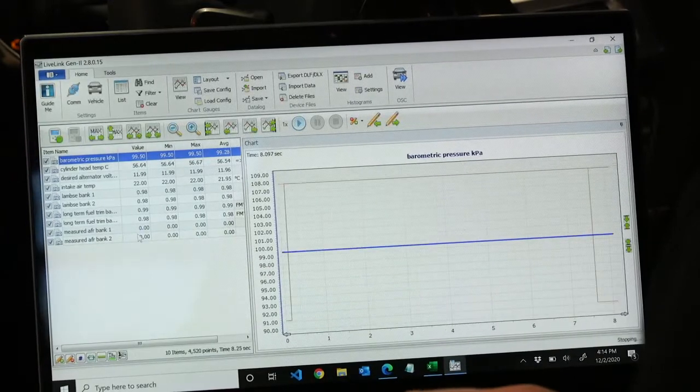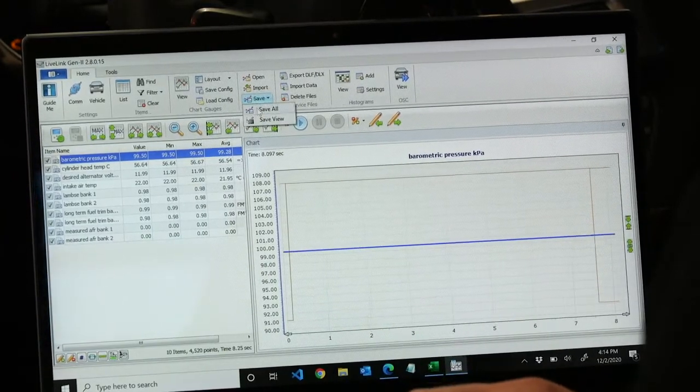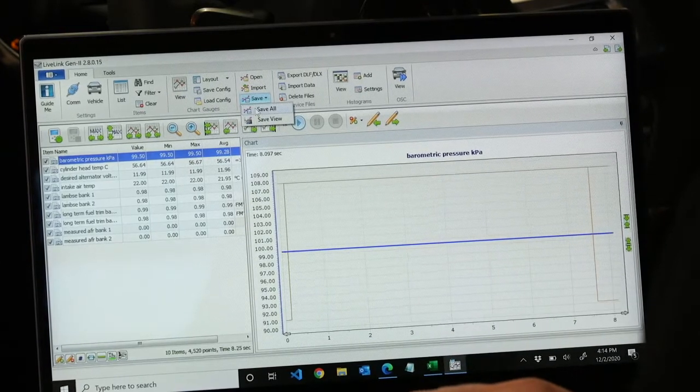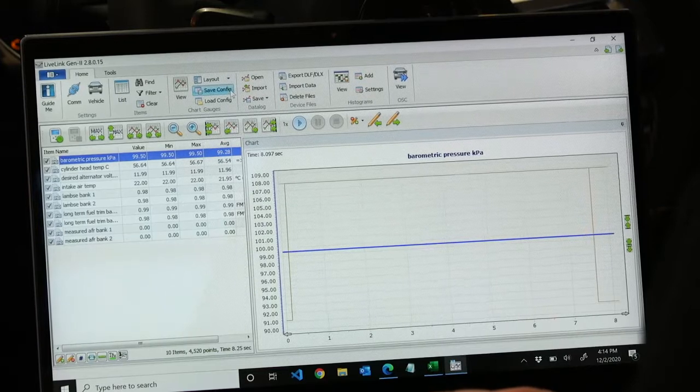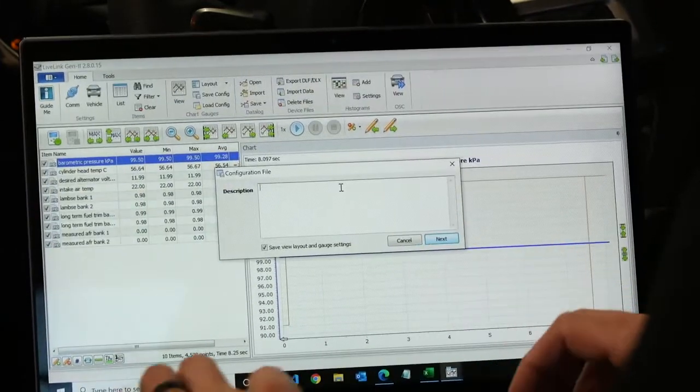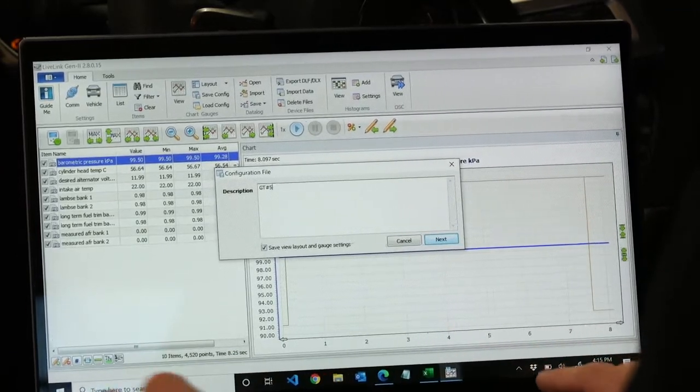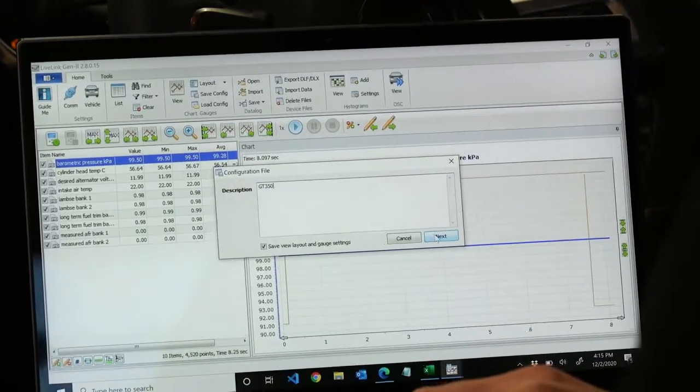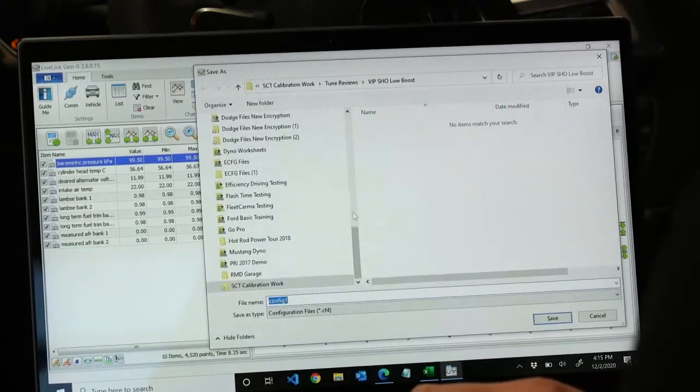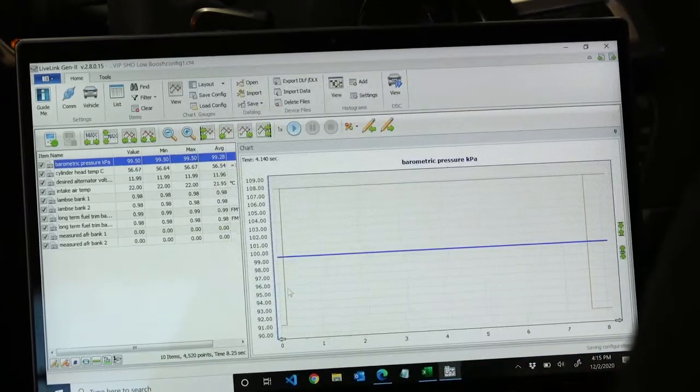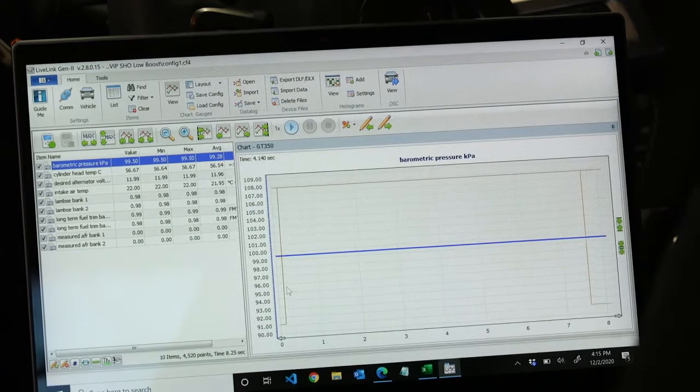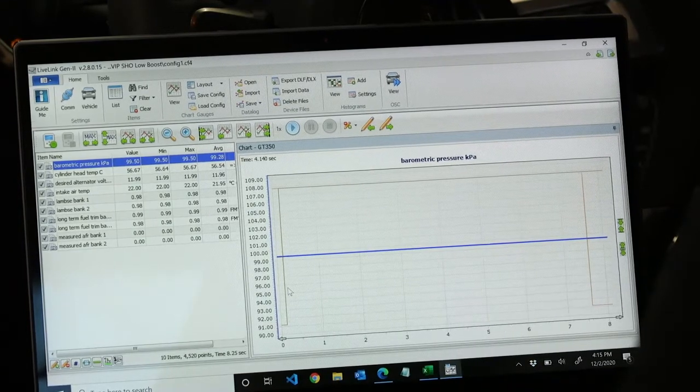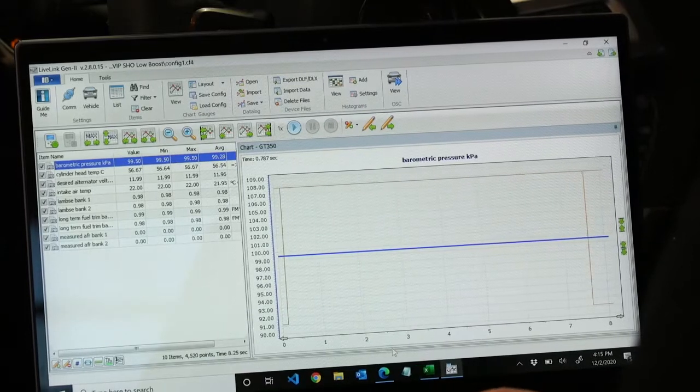So you do have the option to save this config file. So if you want to save this config file for later use, you can see over here to the left, there's a save config option, select that, name it whatever you'd like. We're going to name ours GT350. And then you can save it to your computer wherever you'd like. Name it GT350 as well. And we can use that config at a later time if we'd like, so we don't have to go back and choose each parameter again.